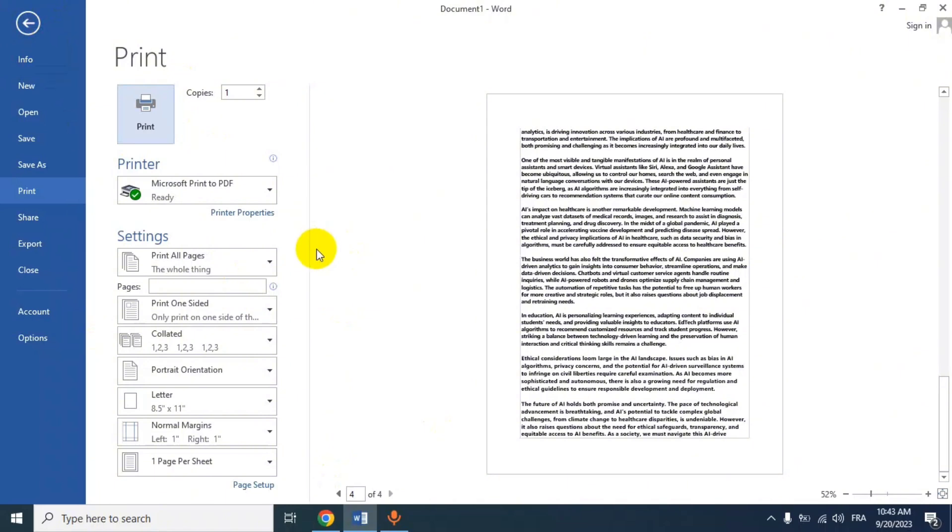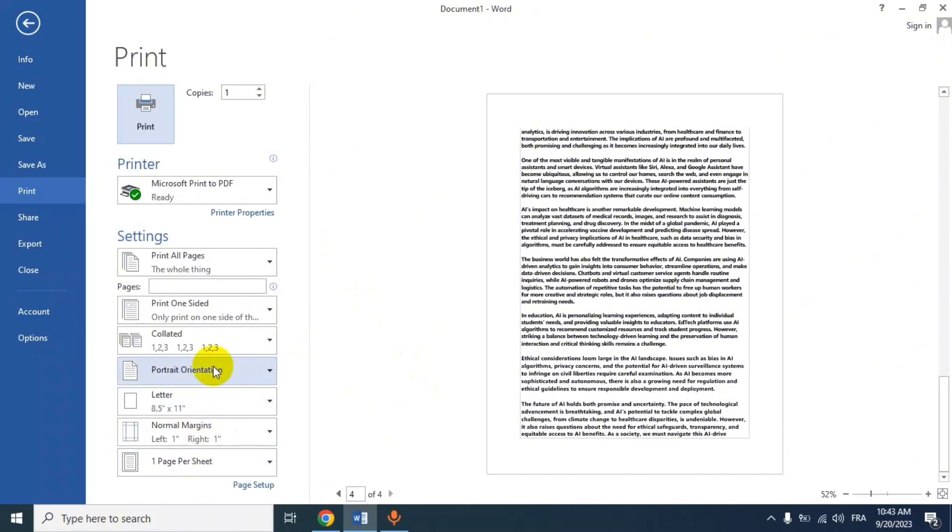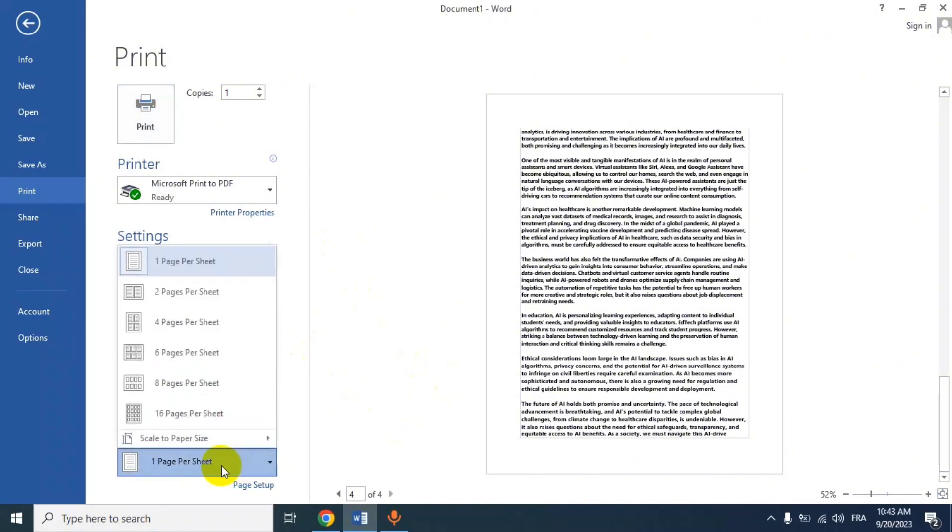The exact wording may vary depending on your version of Word. From the Page Layout or Page Scaling options, select Four Pages Per Sheet or a similar option. This will configure Word to print four pages of your document on a single sheet of paper.